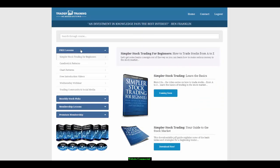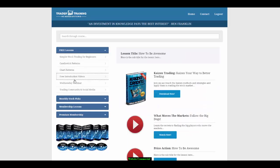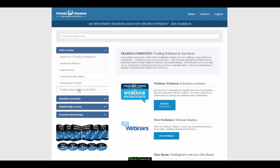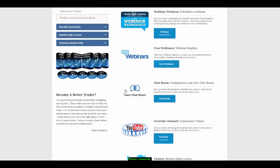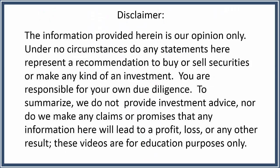If you'd like to get a feel for our membership benefits, fill out the information and create a password to get access to more free lessons. The free lessons include simpler stock trading for beginners, candlestick patterns, chart patterns, free introduction videos, webinars, and a trading community where you can access all of our social media links.